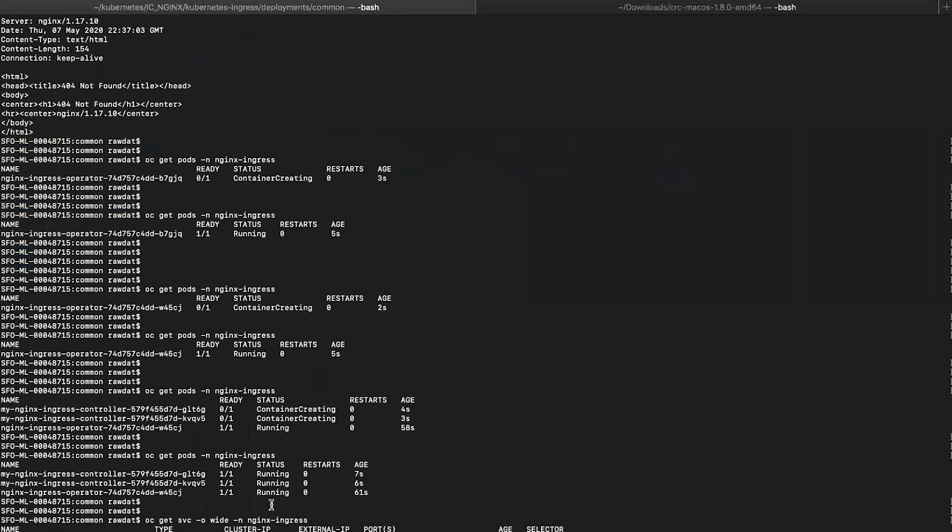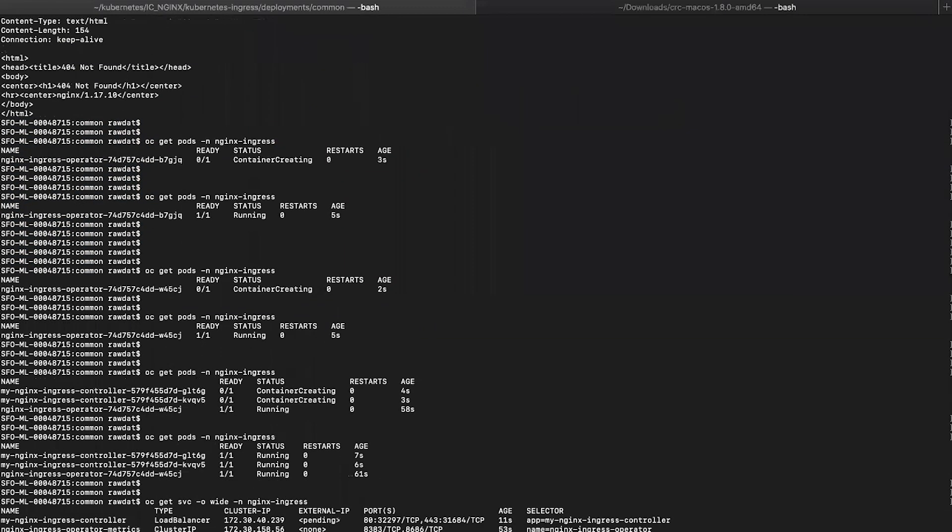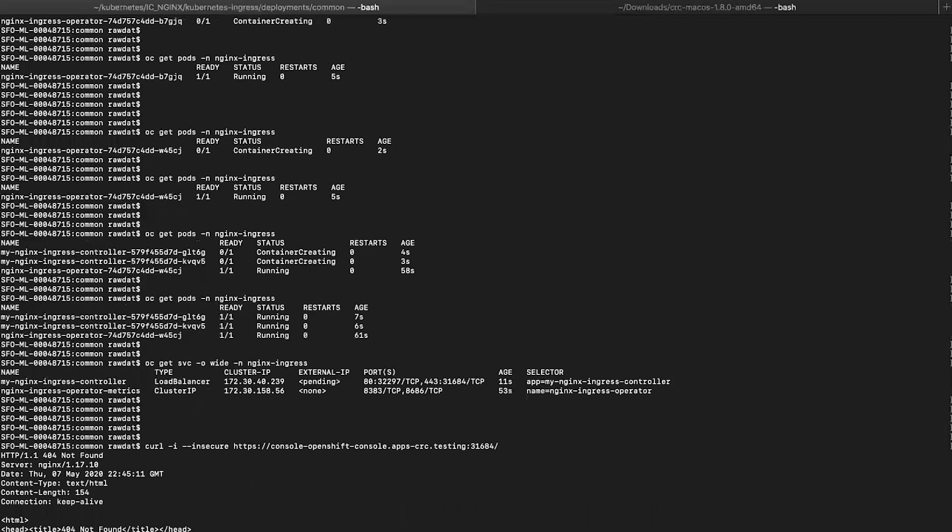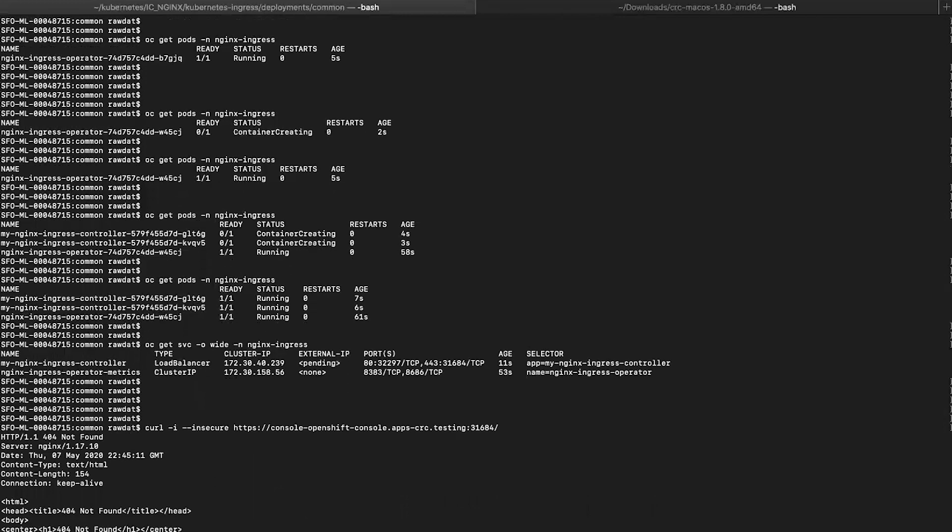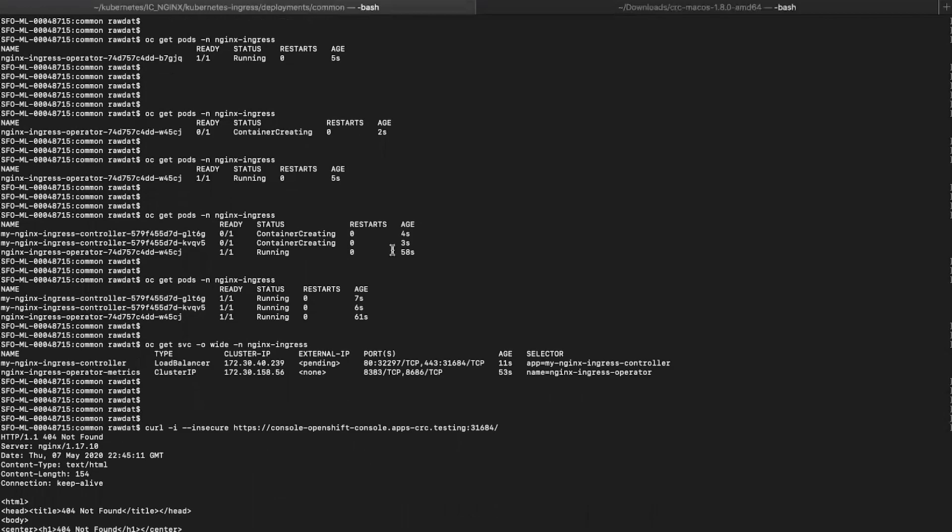To curl that ingress controller, simply curl the external domain name of the OpenShift cluster and the node port that will expose that ingress controller pod, which is port 33168. There you have it, you now have a deployed ingress controller. Stay tuned for more content to learn how to expose your backend pods to external clients with reliability, resiliency, and scalability.